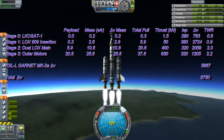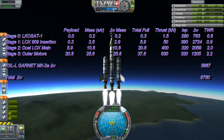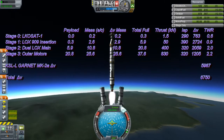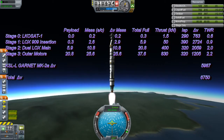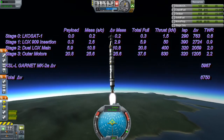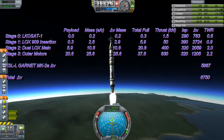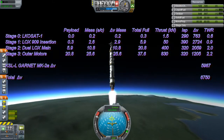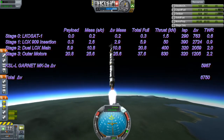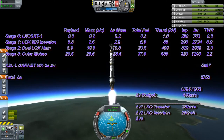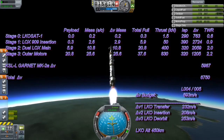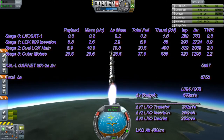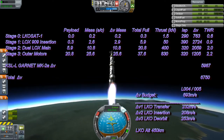We can see here the stats for the Garnet Mark II Alpha, which has just replaced the LVT engine in the insertion stage with a lighter and more efficient 909 engine. On top is a slightly lighter LKO sat with enough delta-V for an LKO orbit out to 450km.